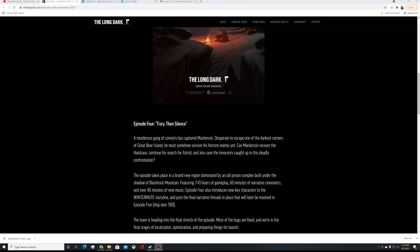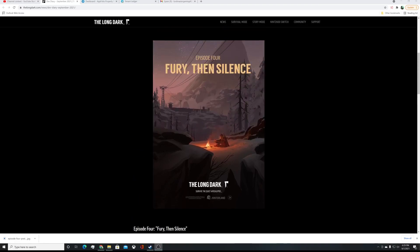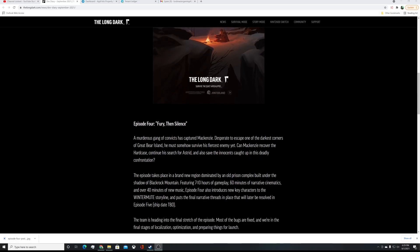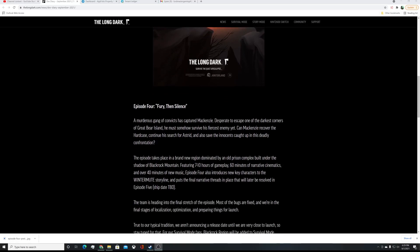Interesting. This episode takes place in a brand new region, dominated by an old prison complex built under the shadow of Black Rock Mountain, which that is Black Rock Mountain. There you go. Just read a little bit more. Alright, featuring seven... I know they were scaling, they had talked about earlier scaling down, because first two episodes, even before the Redux, those were rather lengthy. Yeah, it's a little bit better on that regard. Yes, it's going to be seven to ten hours of gameplay, and an hour of that is going to be narrative cinematics, so quite a bit of cinematics, really.